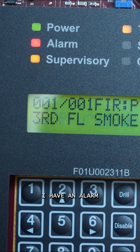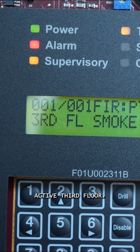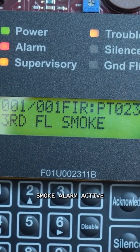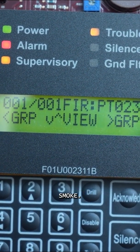I have an alarm active. Third floor smoke — alarm active. Resetting.